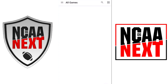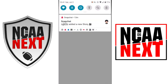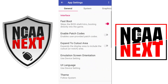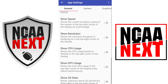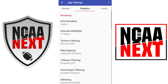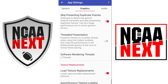Alright, so we just got done copying our files to the data folder of the ether emulator. Now what you need to do is go to app settings, then go to graphics, and go all the way down to 'Load texture replaces.' Make sure you have that turned on, because if you don't, the mod is not going to show up.